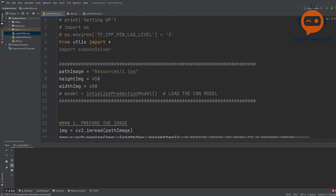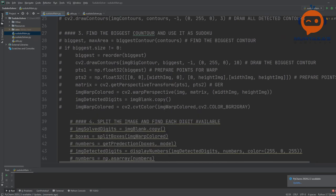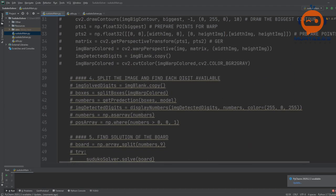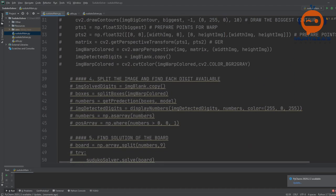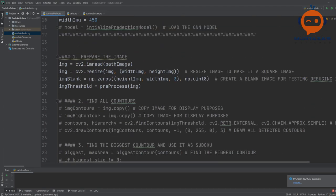I am also trying something new here. I've written the code but I have commented each of the steps. What I will do is explain step by step what is happening, uncomment the code, and show you the result as well.